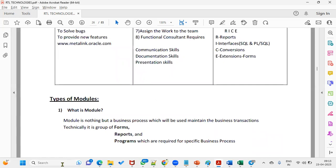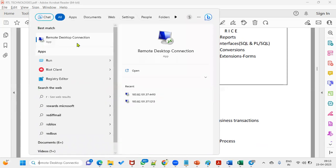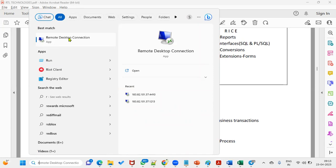In this session we are going to discuss how to connect to Oracle Applications and what different tools we are going to use. Oracle Applications software cannot be installed on our local system because it takes more than 1 GB of space and it's difficult to manage, so we use remote servers.